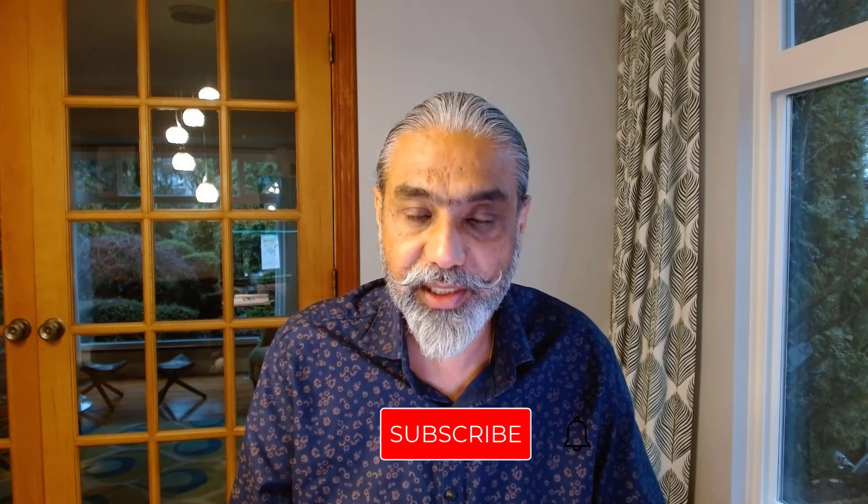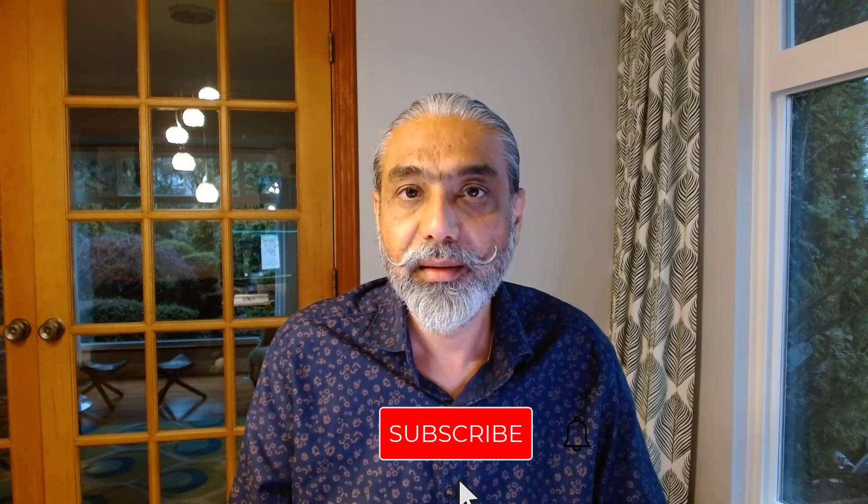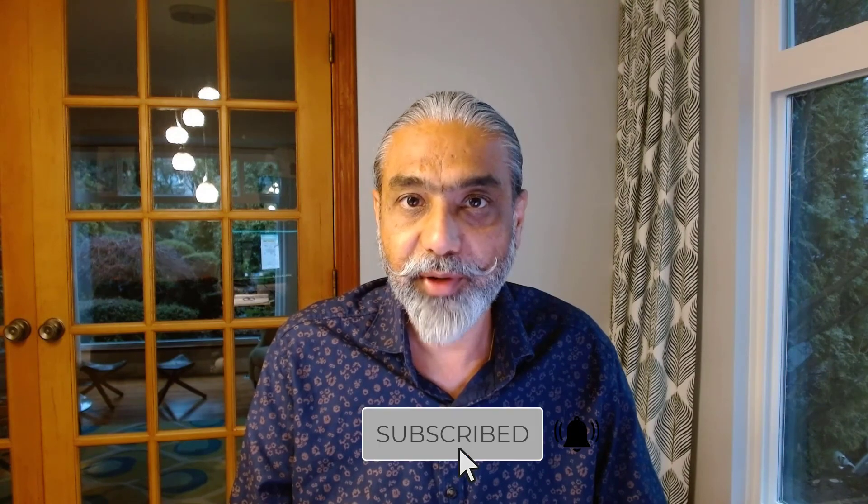I will be doing a few more videos. Until next video, have a good day. Do subscribe to my channel. Have a great weekend. Bye for now.